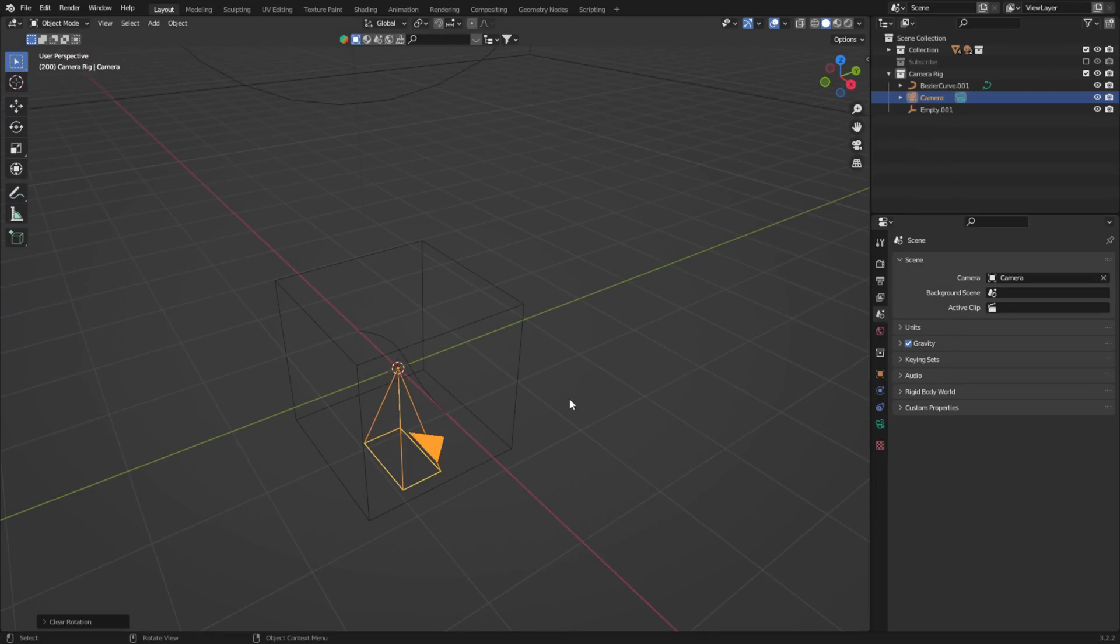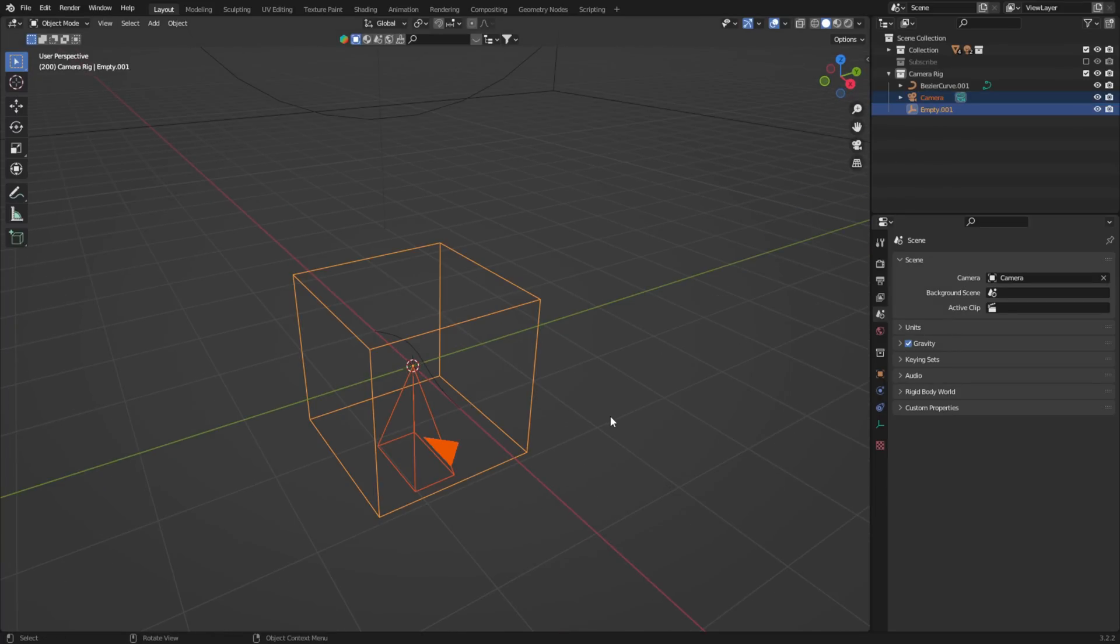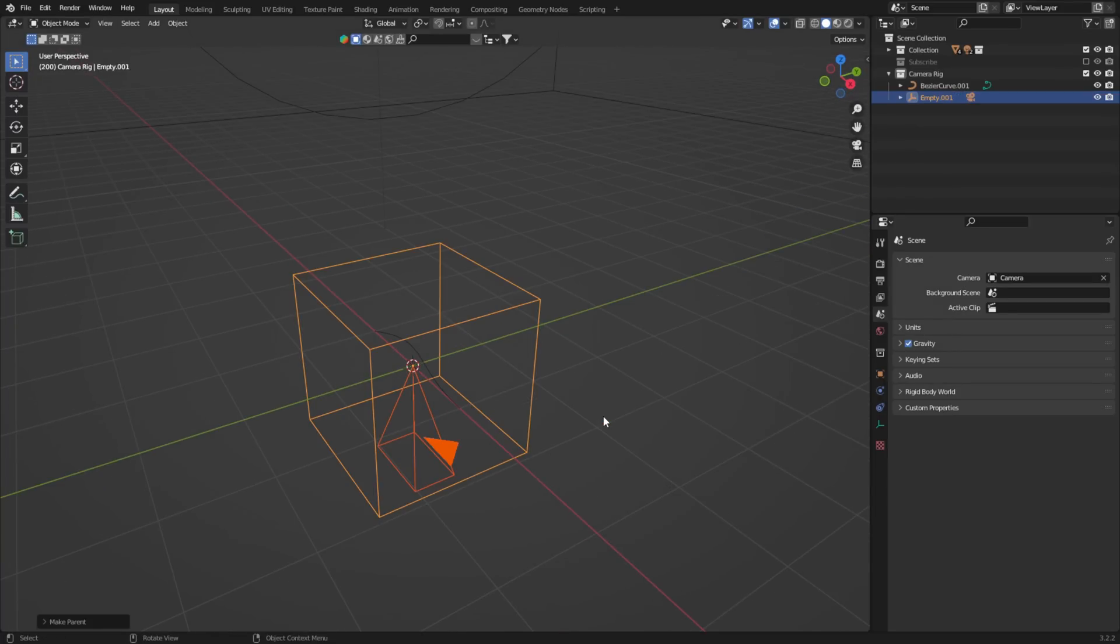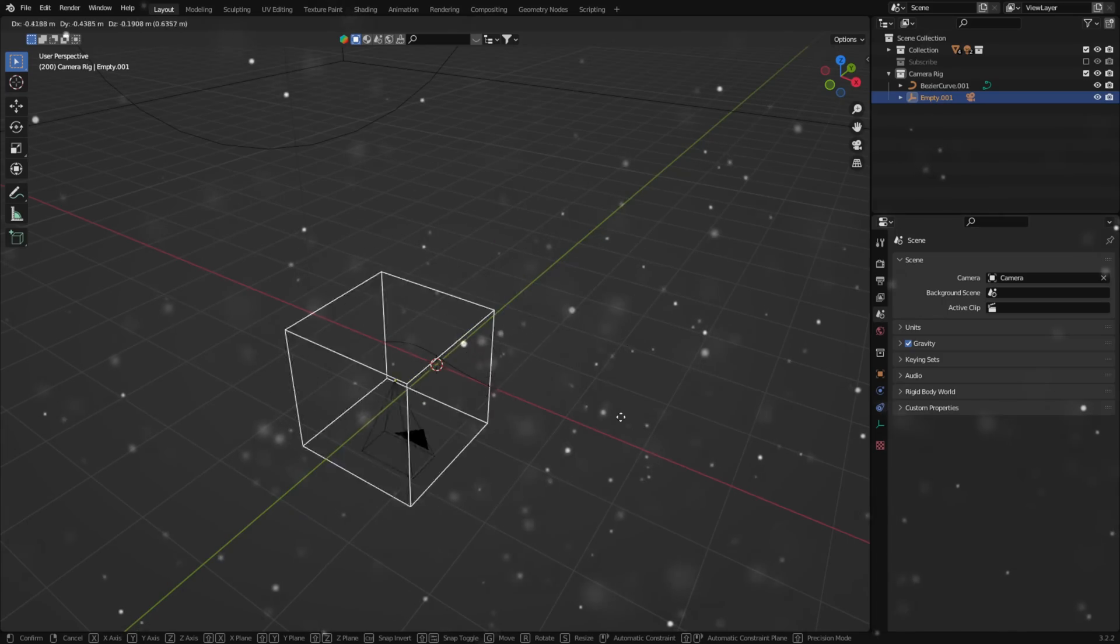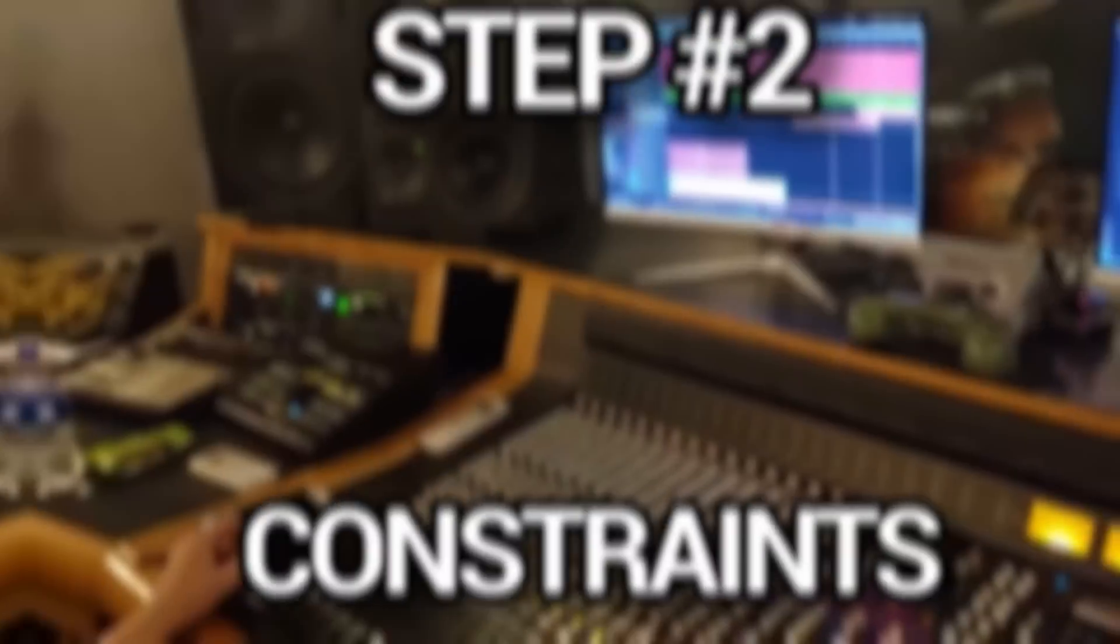So, let's select the camera and then the empty, and press Ctrl+P. Now the empty object has full control over the camera, and we can move on to step two.